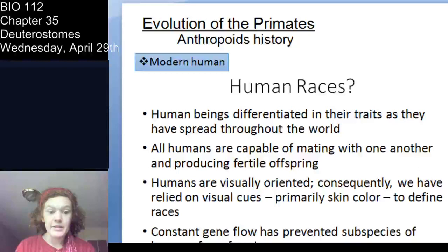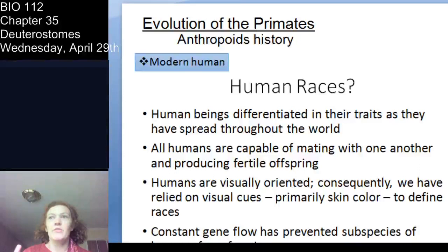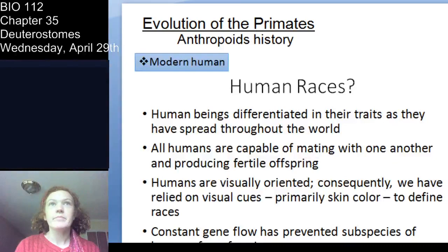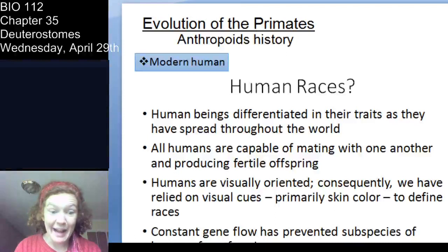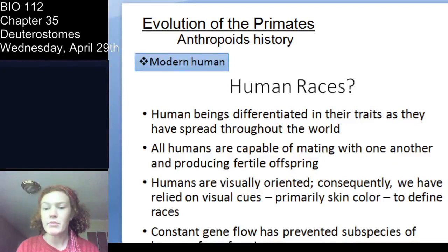The last thing your book talks about is how people often group humans in terms of races. Human beings, as we have spread, have changed — there are obviously phenotypic differences in humans. But humans are all obviously the same species, Homo sapiens. We can all mate with one another and produce offspring. Even Neanderthals and modern humans interbred, based on the evidence.